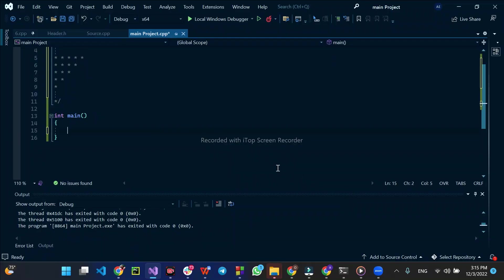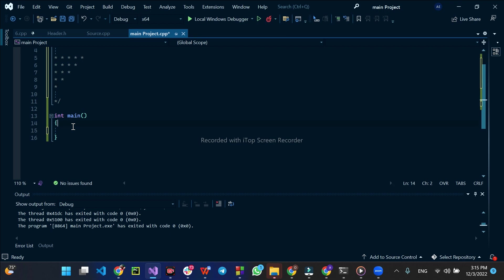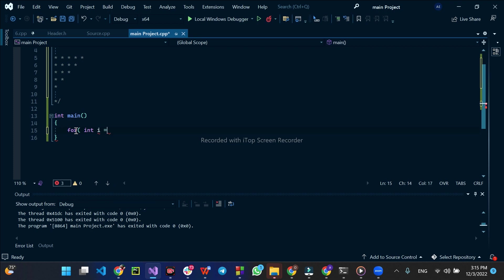Now I will talk about the code. I will write a little bit about the code. We will create a new loop. For int i is equal to 0. If we have a new loop, we will create a new loop. For int i is equal to 5.